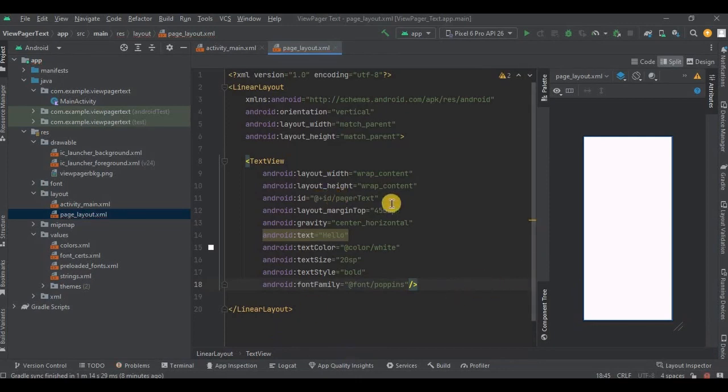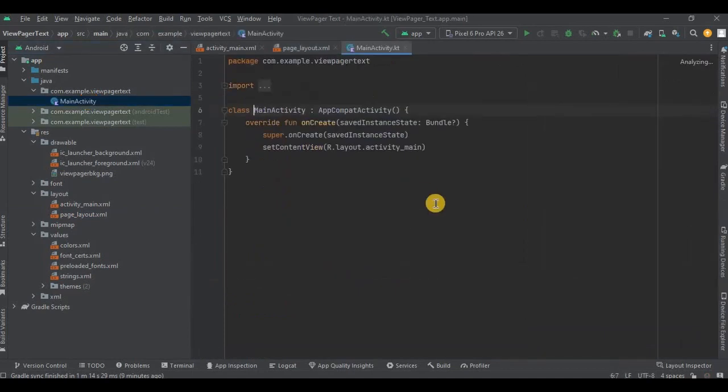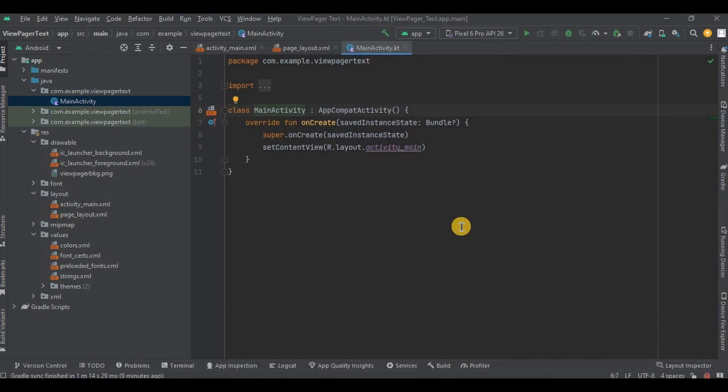So I have named the TextView as pagerText and added all the other necessary attributes. And done. Now let's go to MainActivity. This is where we will set our adapter, create ViewHolder, and many more things. So to make it simplified, let's divide it in six steps.